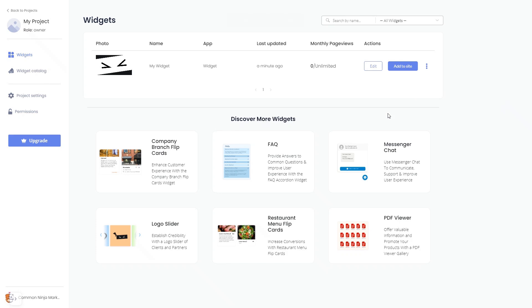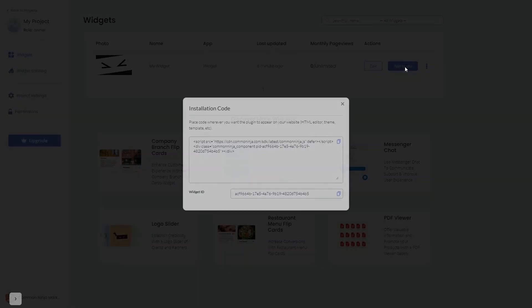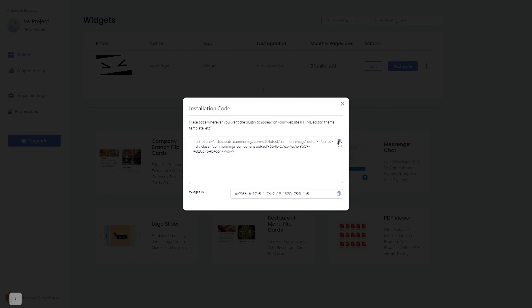Now on the dashboard, you'll see the widget you've created. Click on the Add to Website button. In the window that opens, copy the code and close the window.